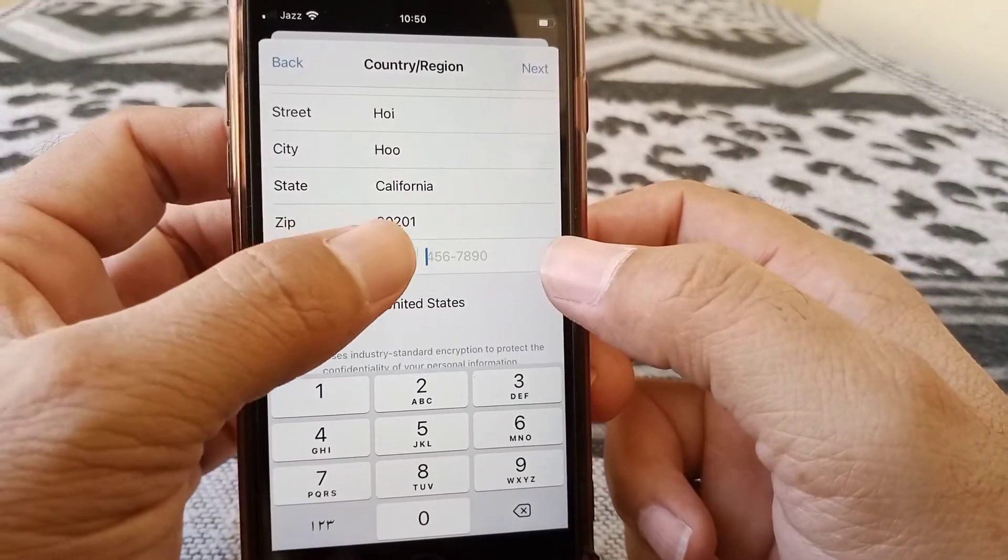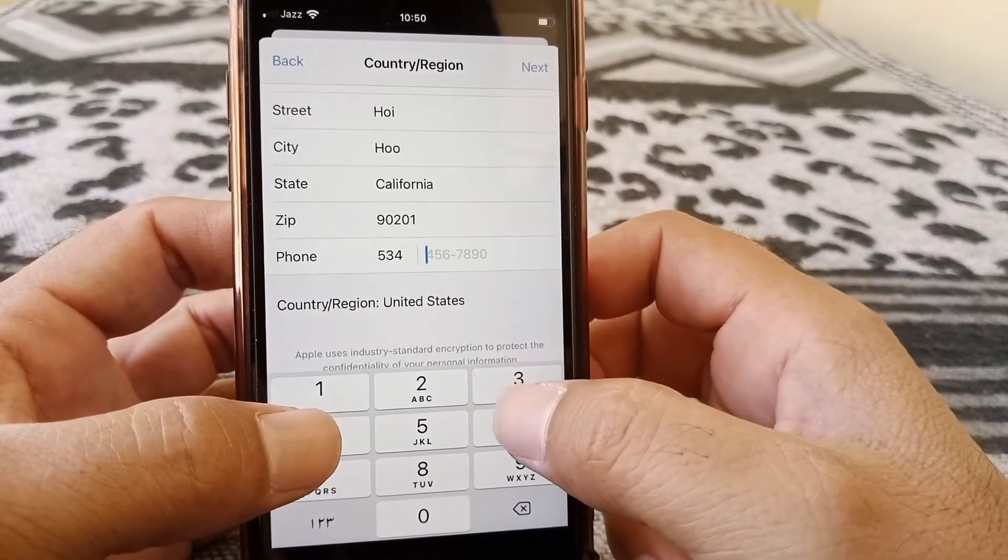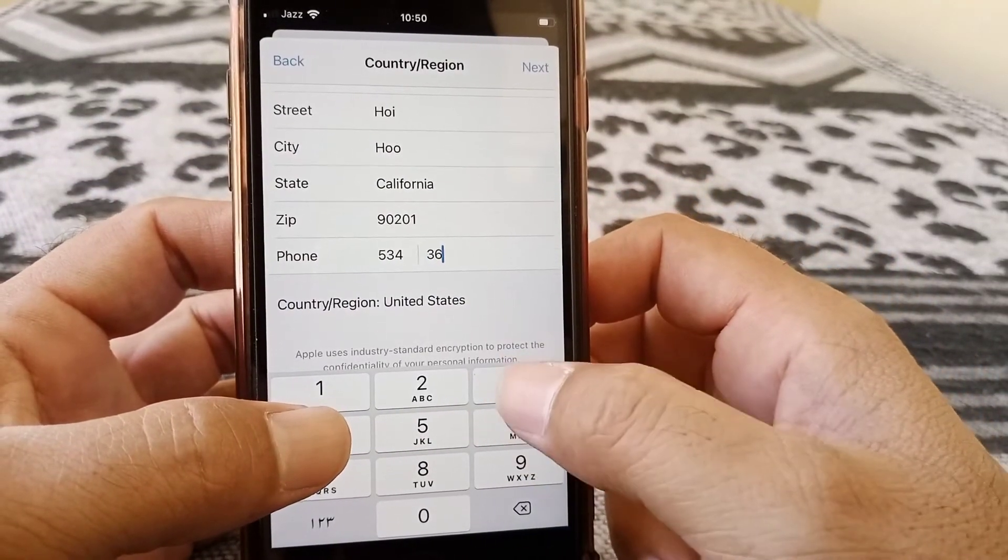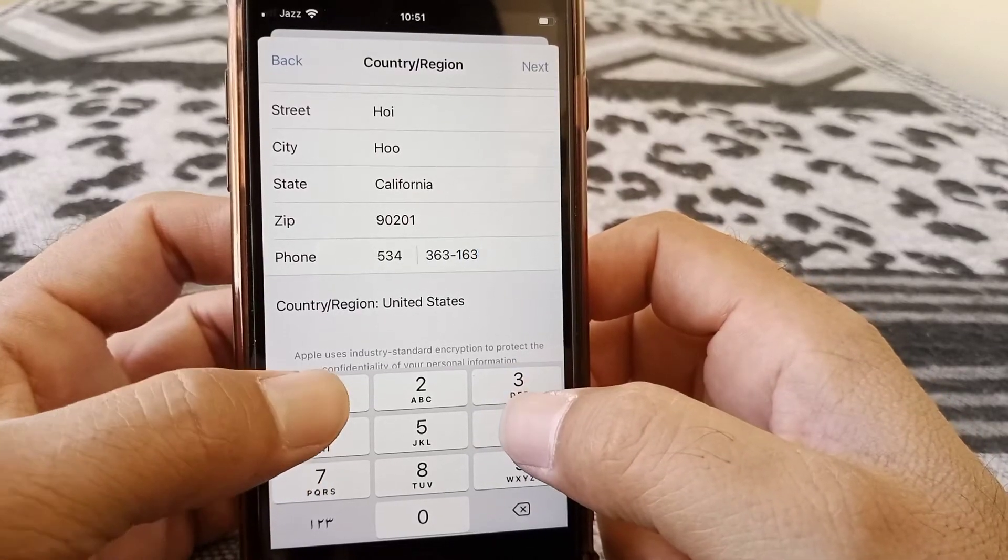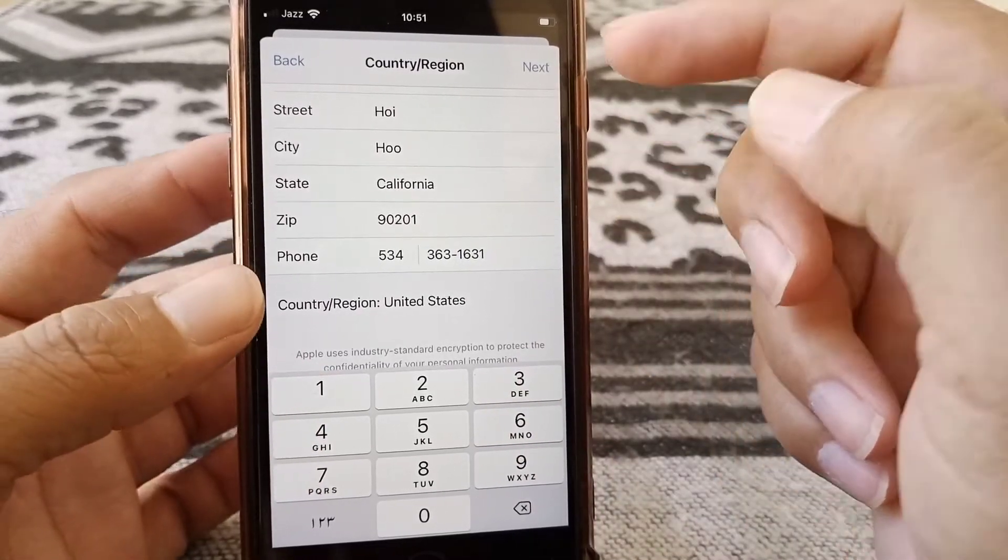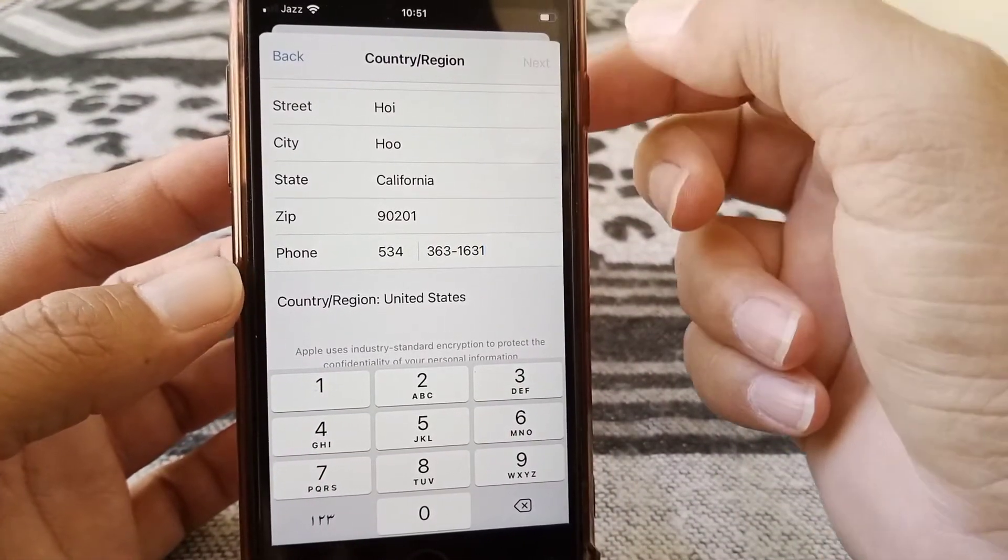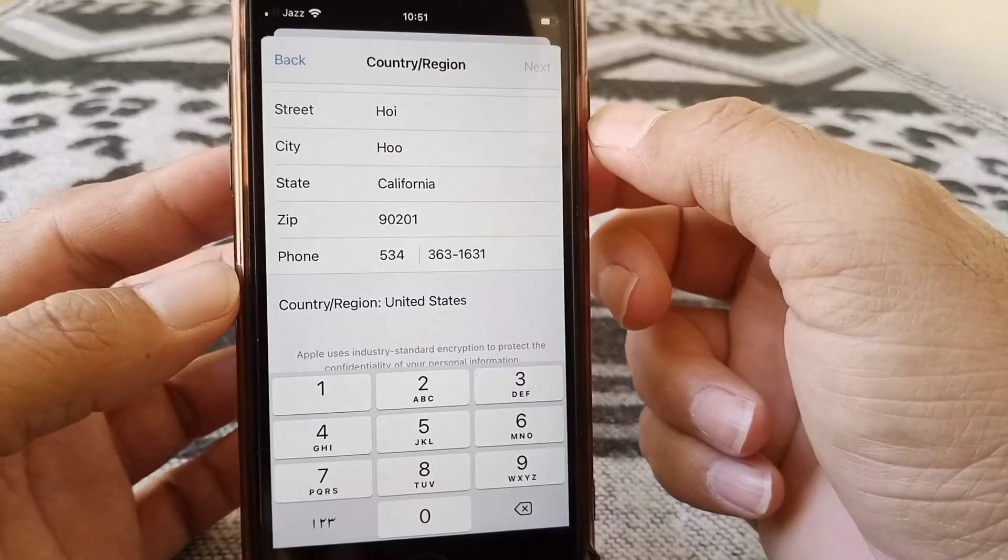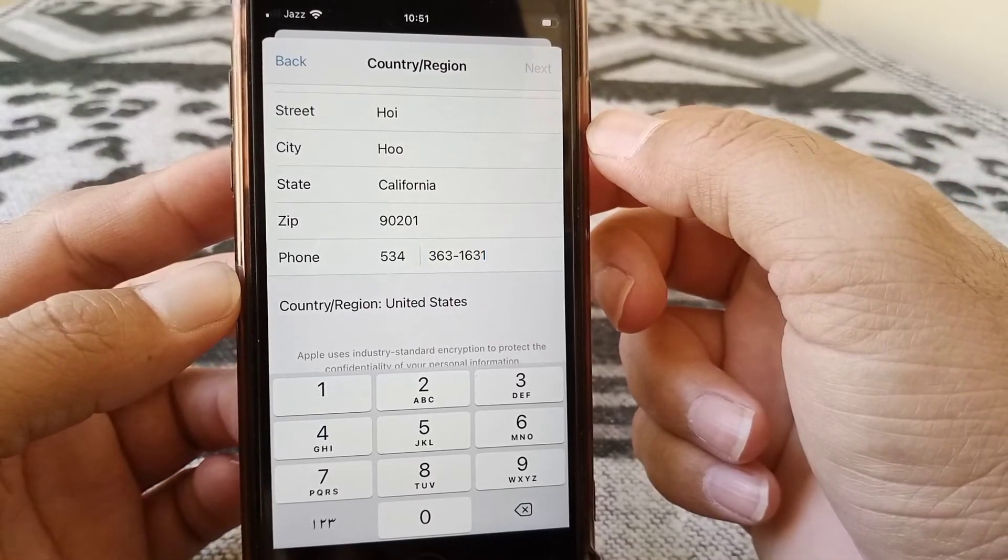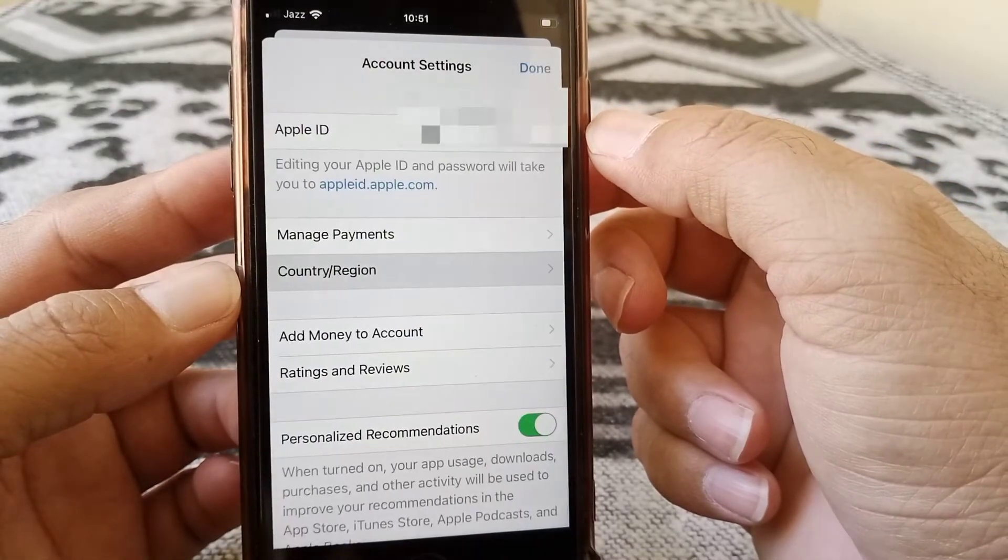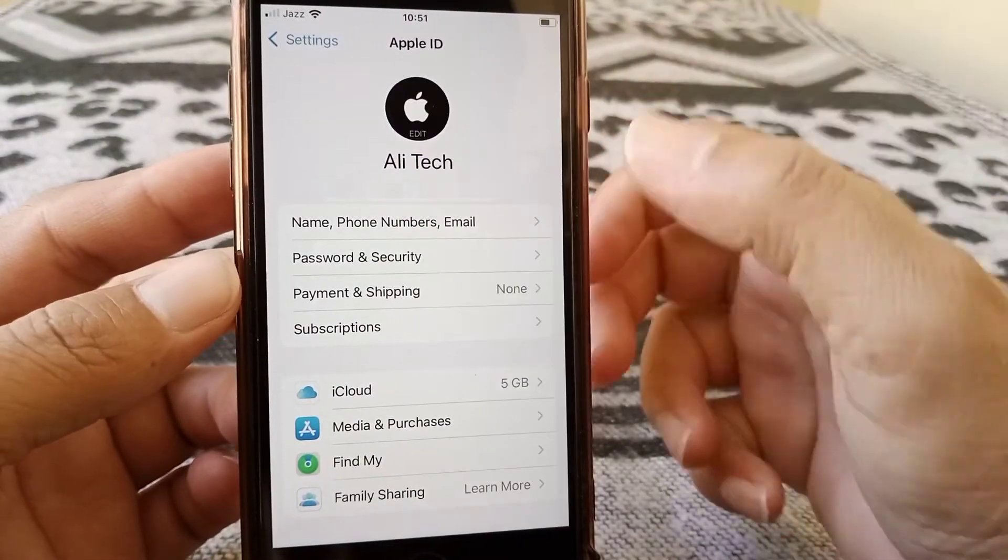And then here you have to give the phone number. And here you can put fake one as well. So after you give the information tap here on next. And now tap on done.